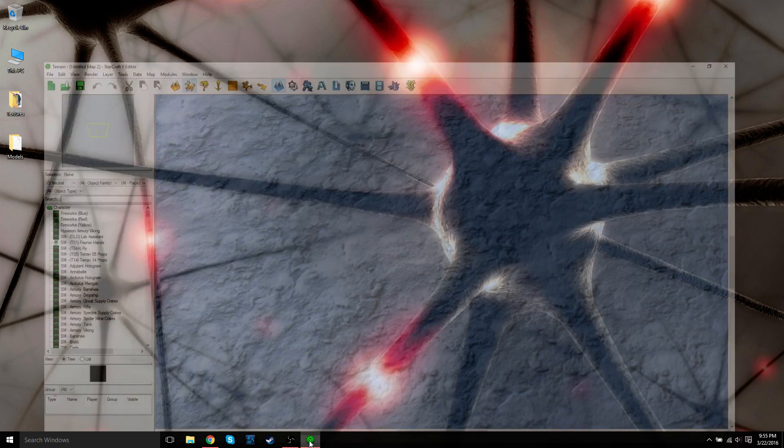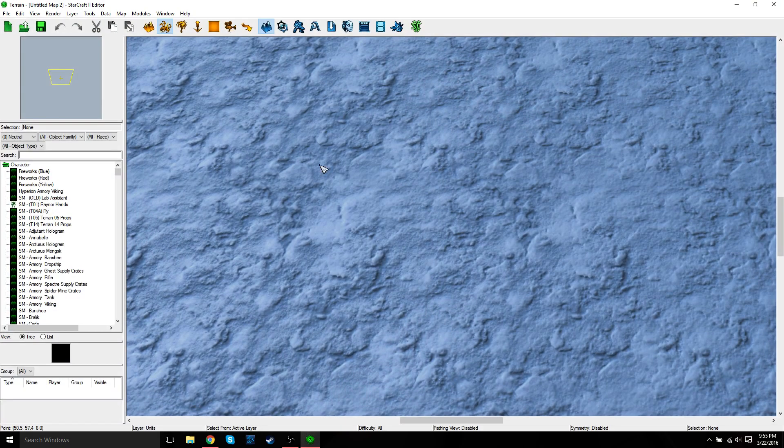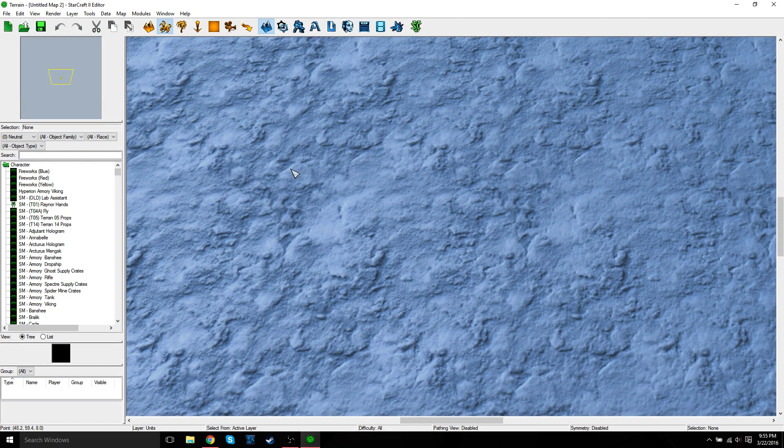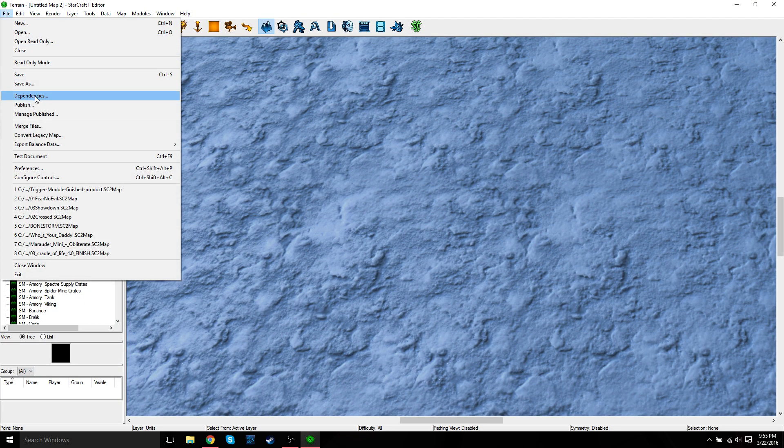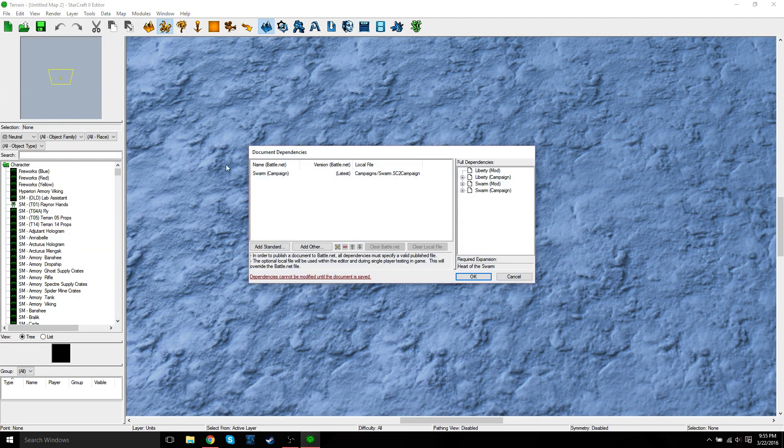So then just go ahead, create a new map or just use your existing map. And then if you haven't already, just go to Dependencies. If you haven't done this when creating the new map, just make sure it's dependent on the Swarm mod.